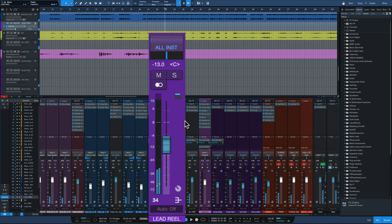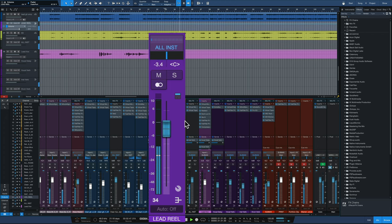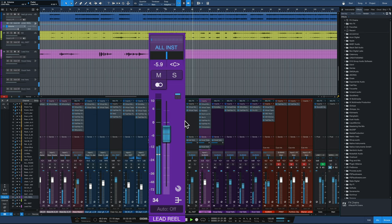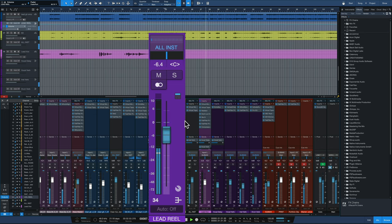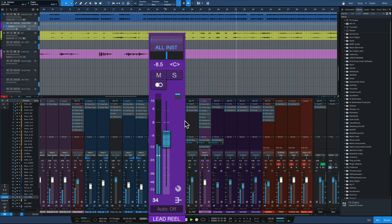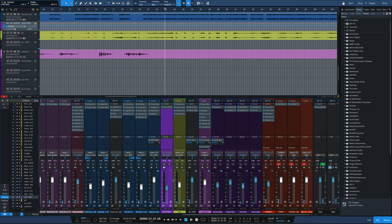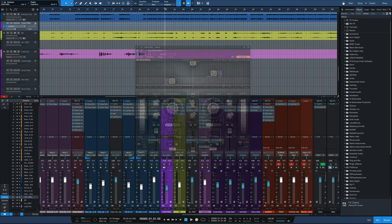And of course we could really push it. Like I said, I like to bring it down a little bit, make it a little bit more subtle, unless we're going for a real obvious double tracked effect.